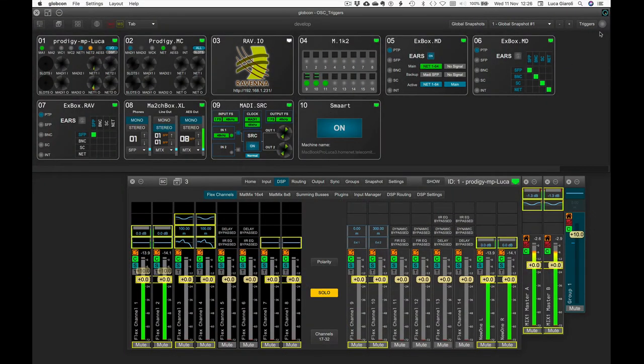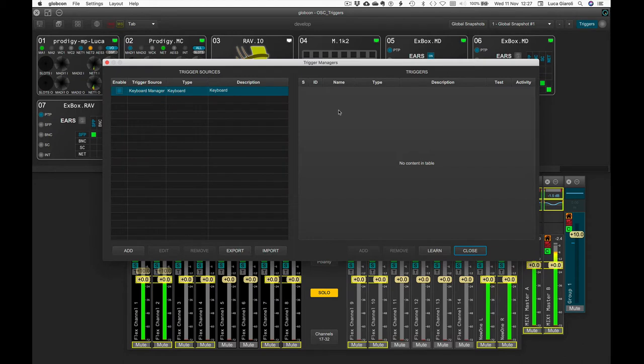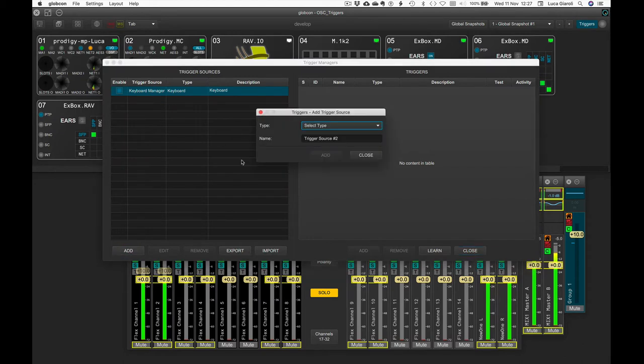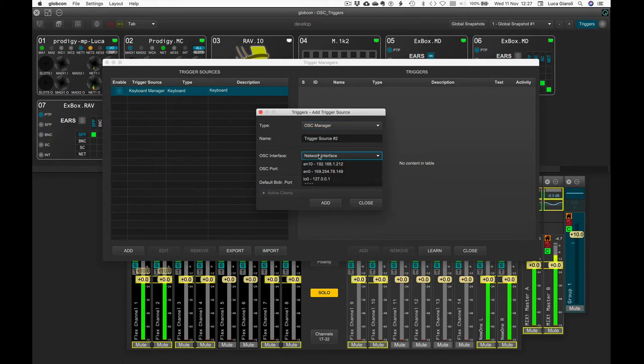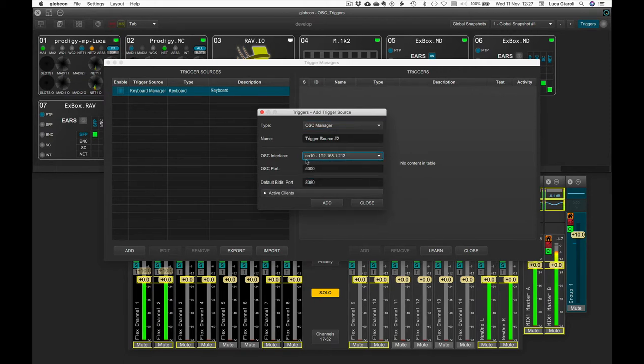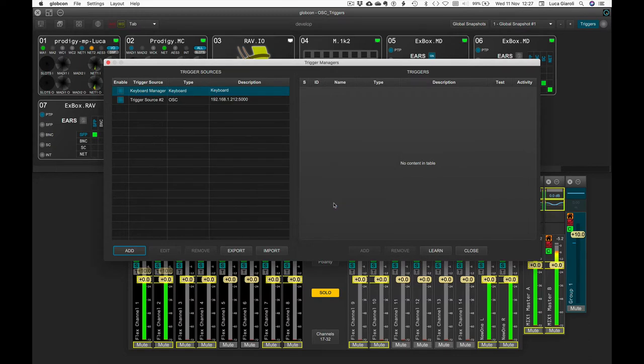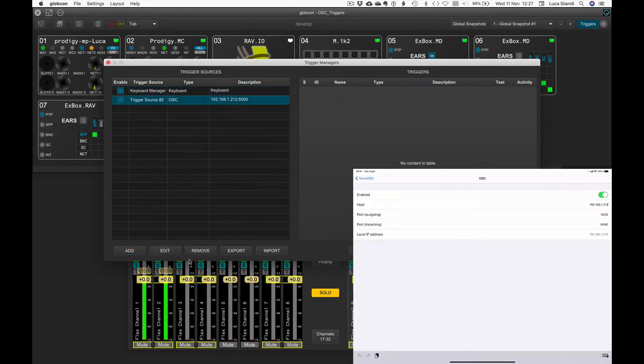Let's open the Trigger Manager page, click on Add on the left, select OSC Manager, where OSC stands for Open Sound Control, and select the network interface you want to use among the ones available and finally click on Add.